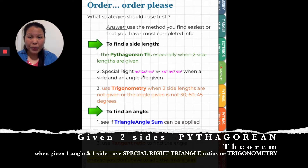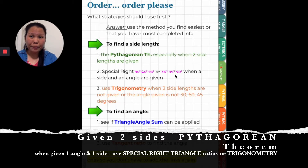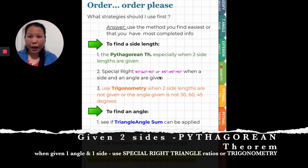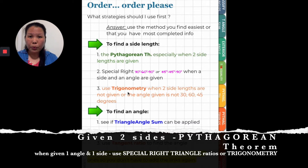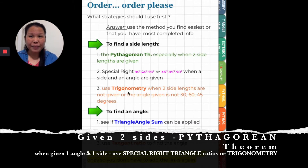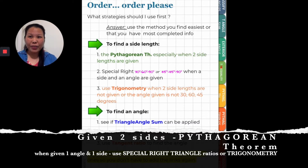A side and an angle means special right triangle — it's either 30-60-90 or 45-45-90. And when you cannot use either of those two methods — Pythagorean Theorem or a special right triangle — that's when we will use trigonometry to solve for the missing side length. And that's what we're going to learn in the next lesson: trigonometry.